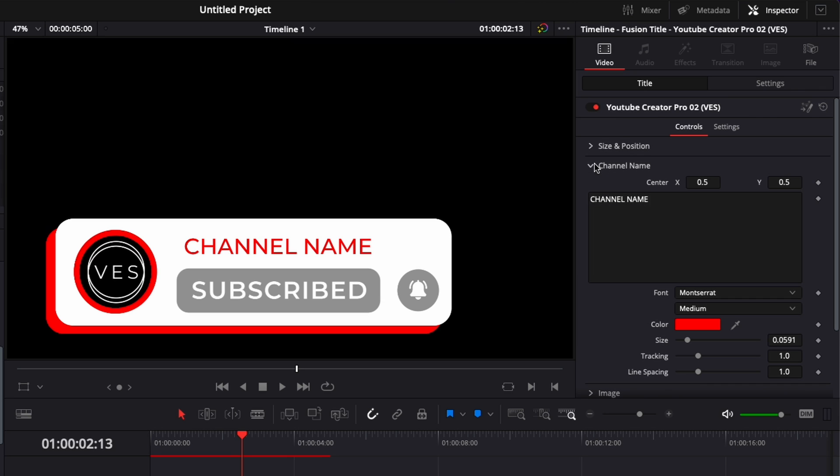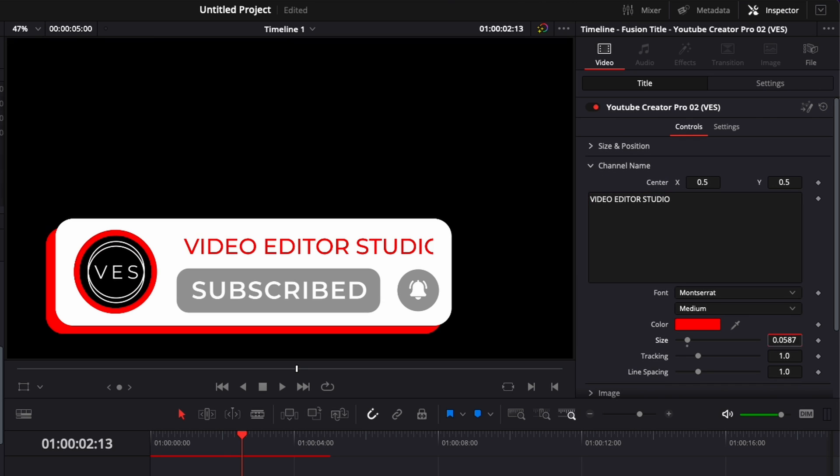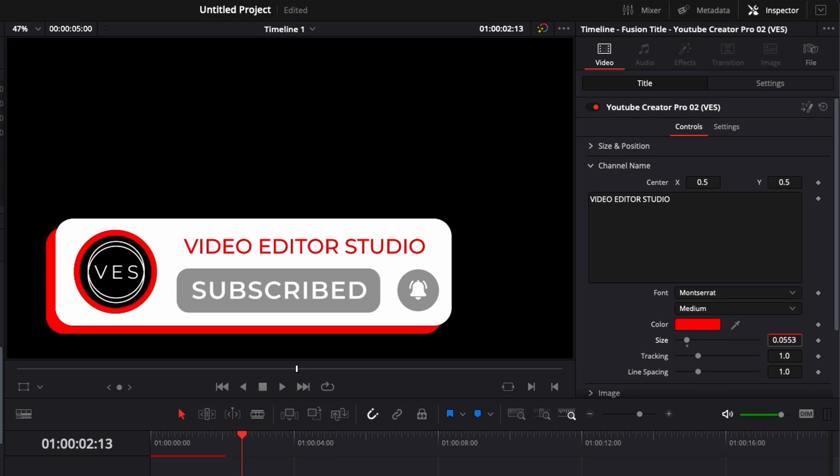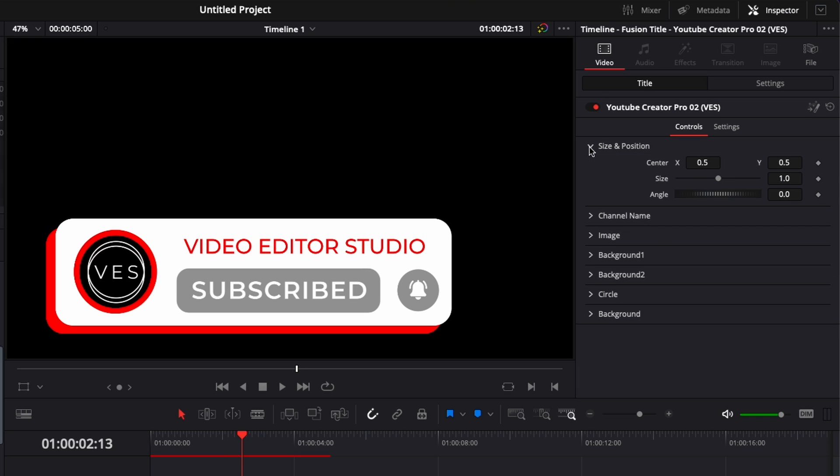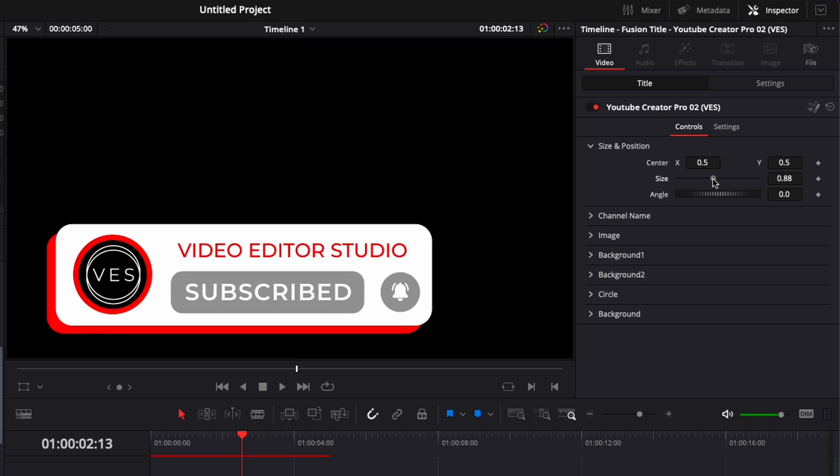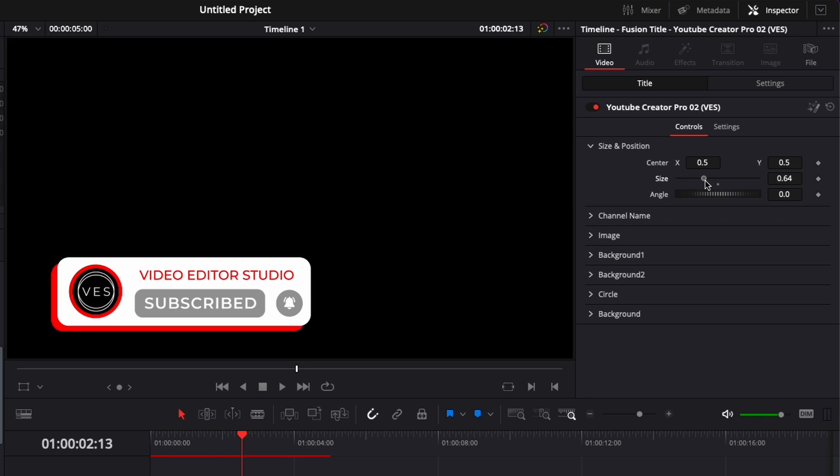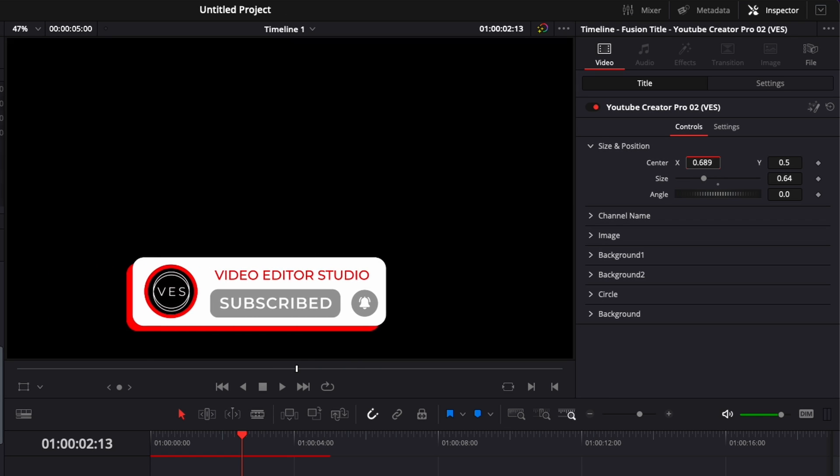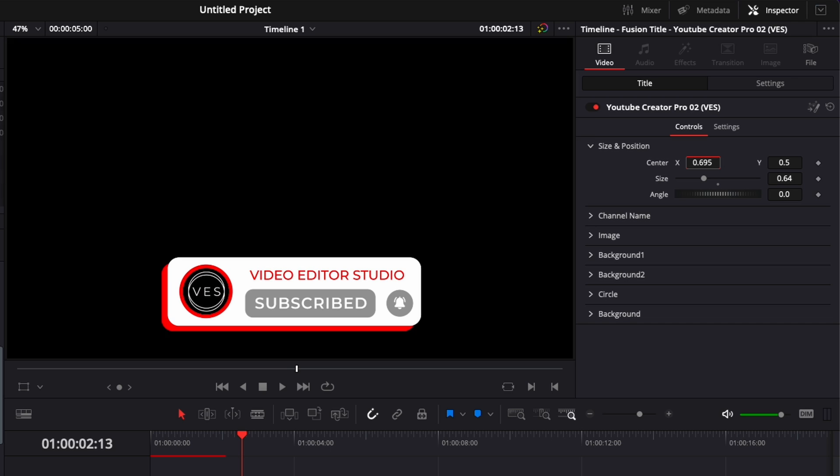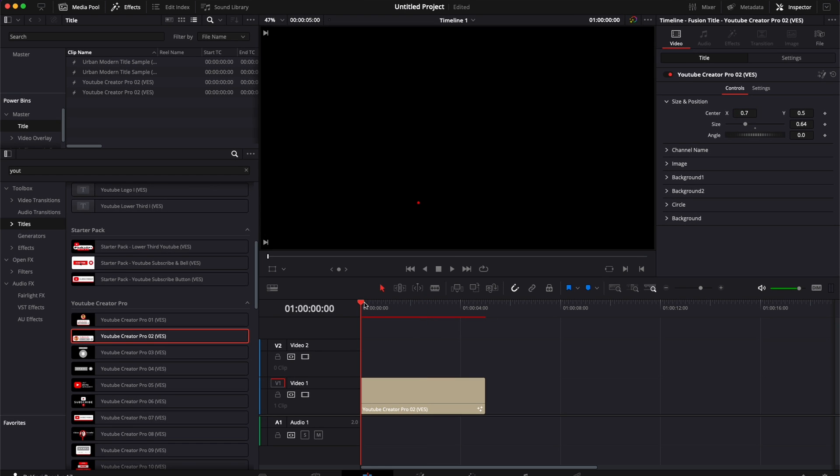We're going to change the name for Video Editor Studio. Reduce the size a little bit. And here I'm going to reduce also the overall size of this title because it's a bit too big right now in my opinion and we're going to bring it for example here in the middle. So here we go.